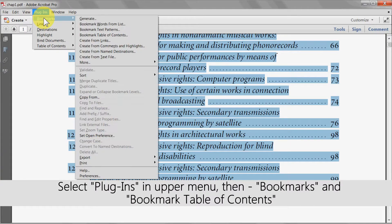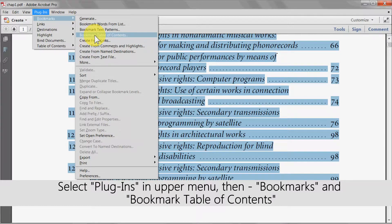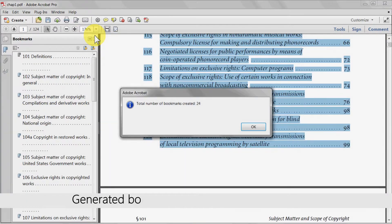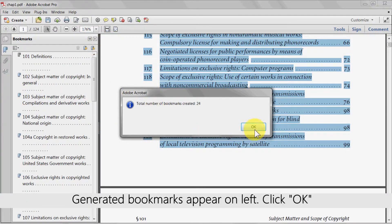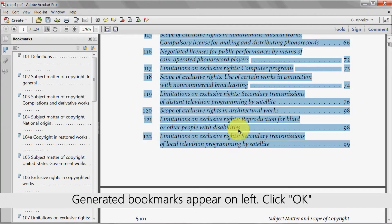Select Plugins in the upper menu, then Bookmarks and then Bookmark Table of Contents. The bookmarks that are generated will then appear in the bookmark pane on the left. Click OK.